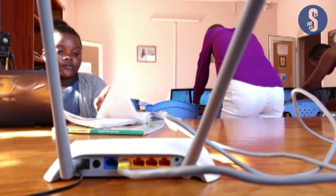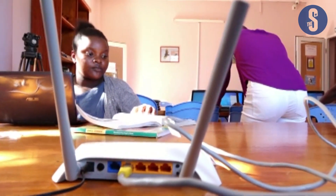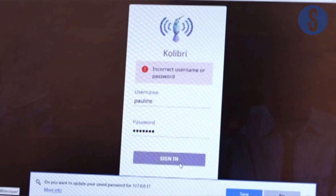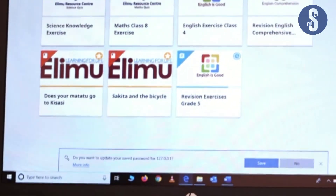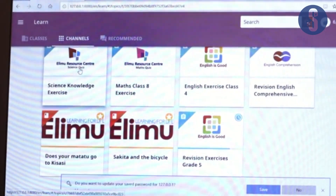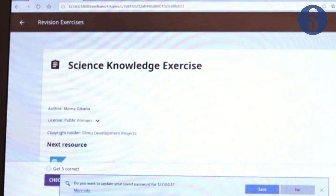How are we going to use Colibri? We start by creating accounts for the students, just like anybody can create a Facebook account. The students create their own accounts and then they are logged in as learners. When they log in as learners, they can access contents, and these contents are arranged in channels.